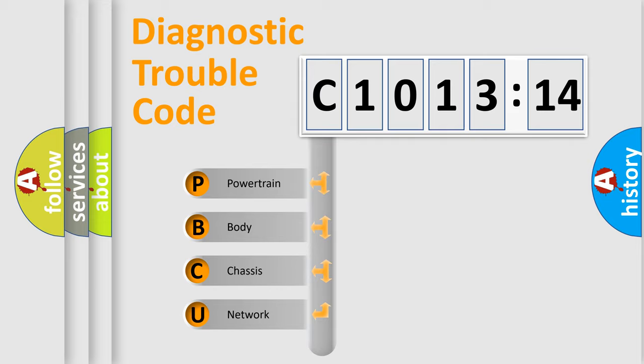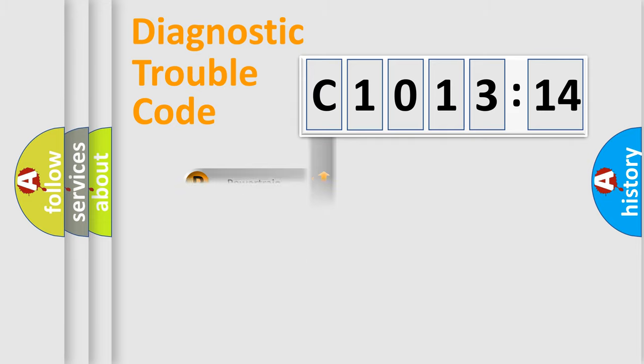We divide the electric system of automobile into four basic units: Powertrain, Body, Chassis, and Network.